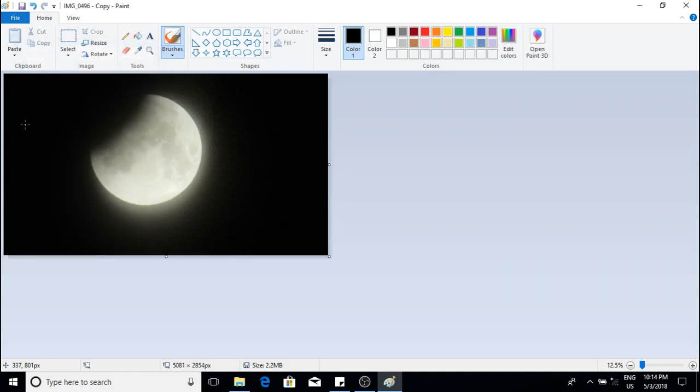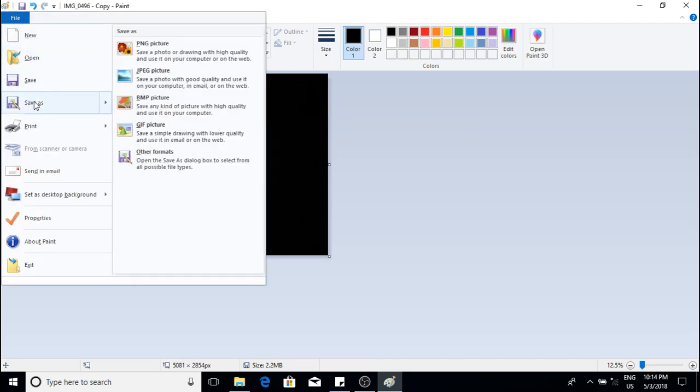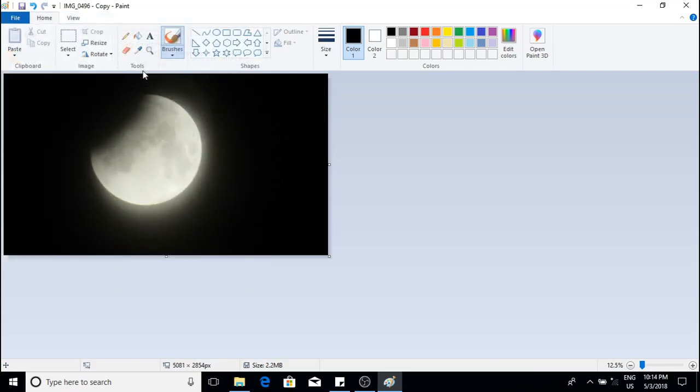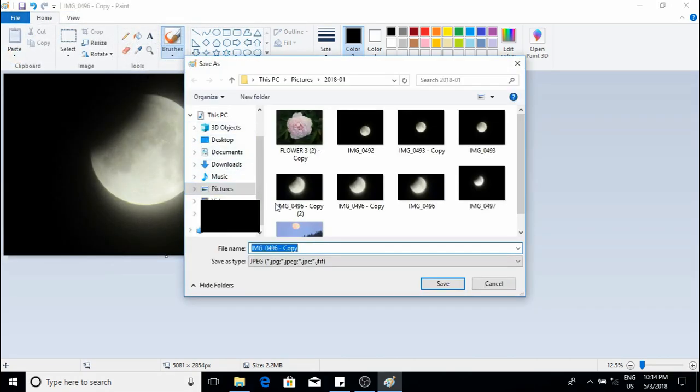Go to file and it will take you to this window where you will save the file as a JPEG. Give it a memorable name and click Save.